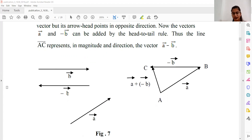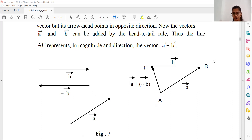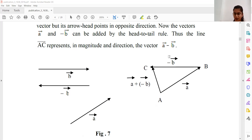Now we arrange this in the triangle law. We arrange vector A and vector minus B in triangle form, where the head of one vector and the tail of the next are combined. We then draw the third vector, which is the resultant. The direction of the resultant is from A to C, with the arrow at C, because this arrangement follows the tail-to-tail and head-to-head join rule.